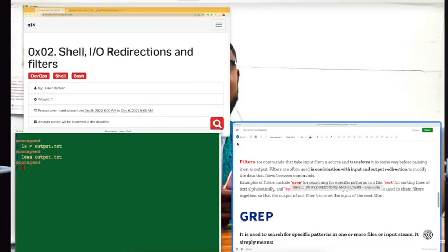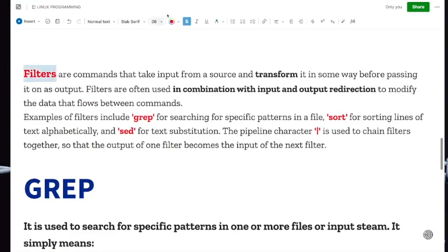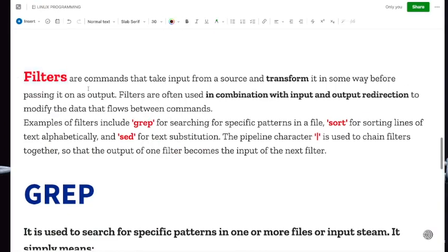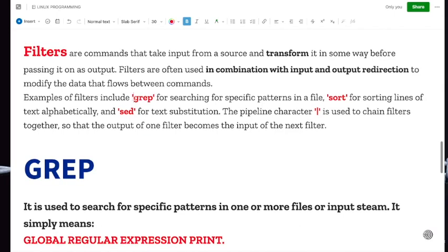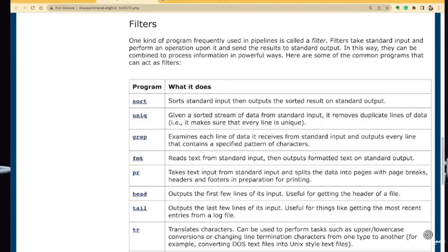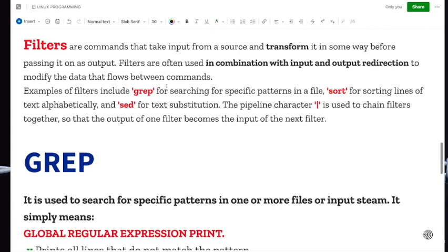There is also an error output known as STDERR — the standard error output — which is a separate stream used to display error messages or diagnostic information generated by a command. Now let's talk about filters. Filters are commands that take input from a source, transform it in some way, and pass it out as an output. In shell there are various kinds of filters such as grep, sort, sed, and many more, which we will use in answering our questions.